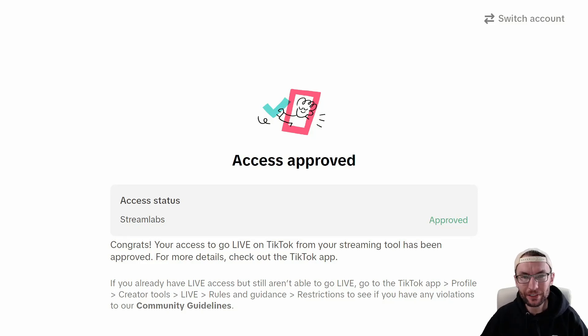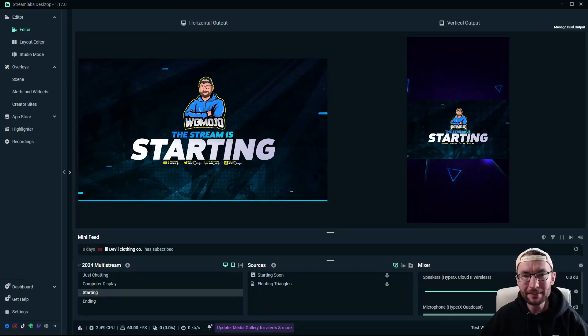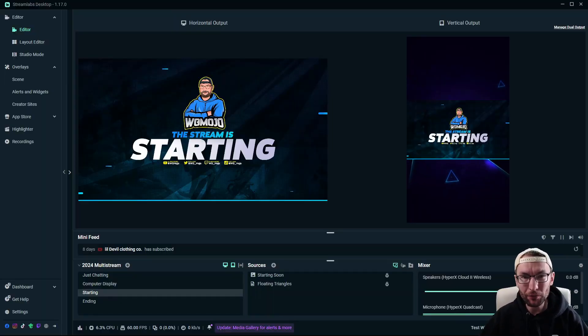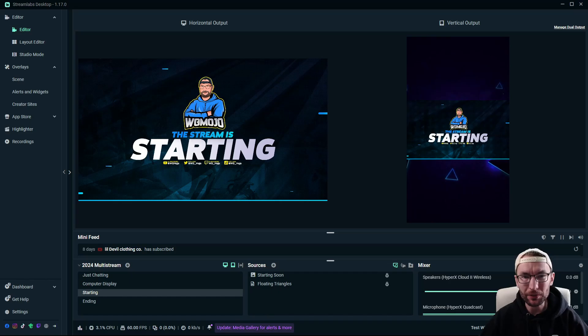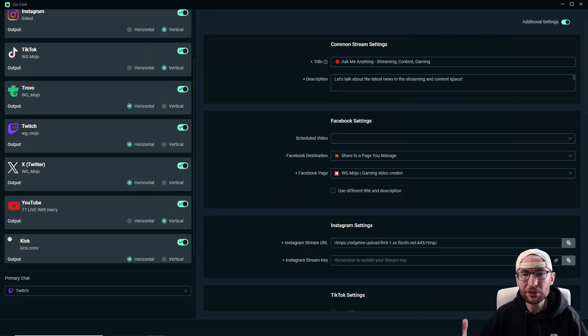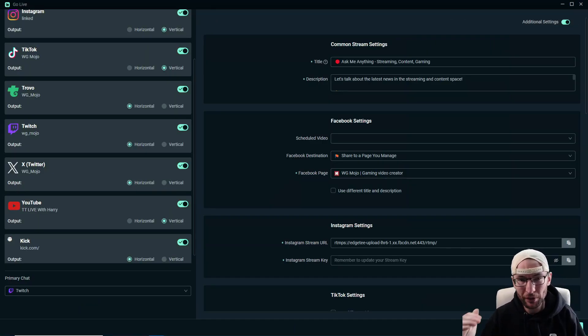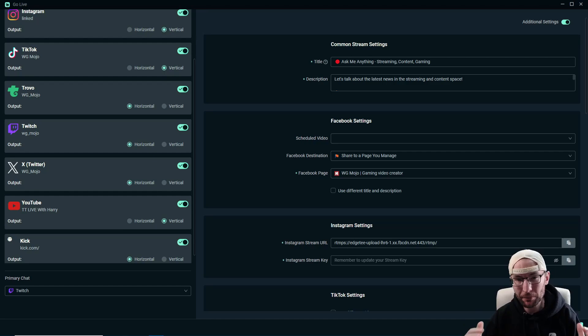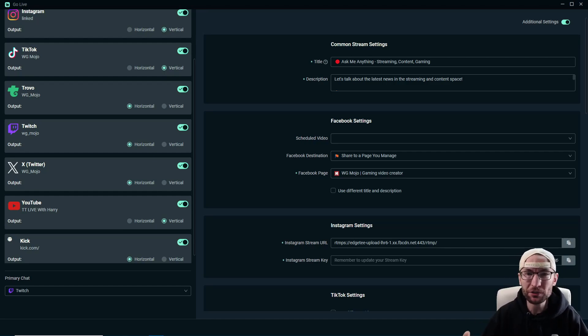Streamlabs has now made it even easier to gain access to TikTok Live and it's even easier to multi-stream for free using dual output. I've been using Streamlabs and Ultra for over three years and I'm grateful to Streamlabs for sponsoring this video.